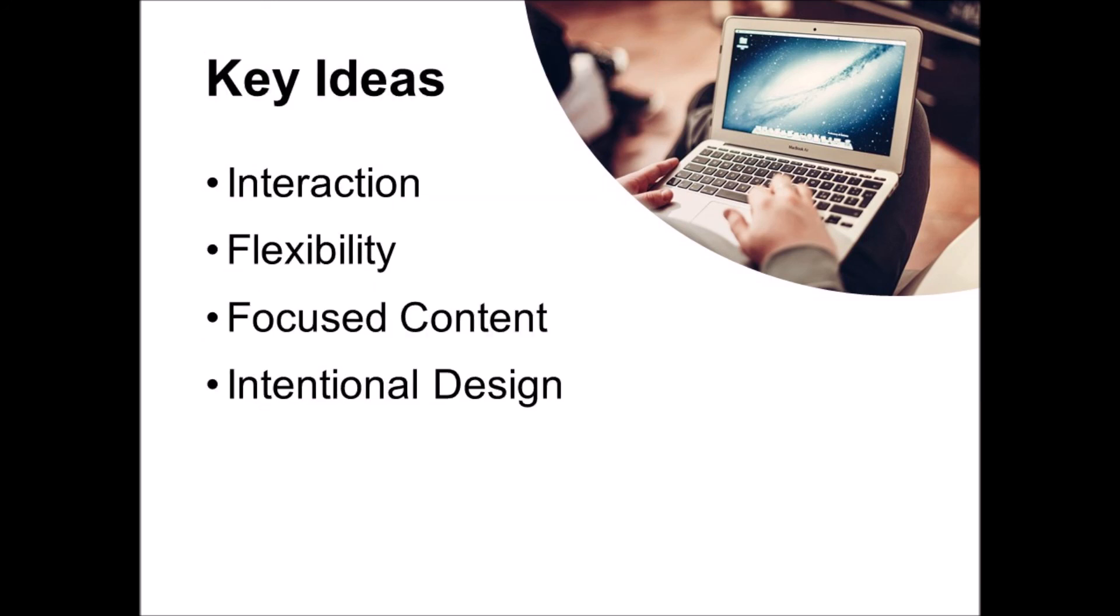So those are the four principles of online teaching. Include lots of opportunity for interaction. Build as much flexibility for the students as possible into the class. Work on creating focused content for efficient instruction. And incorporate intentional design to make your online class easy to use.